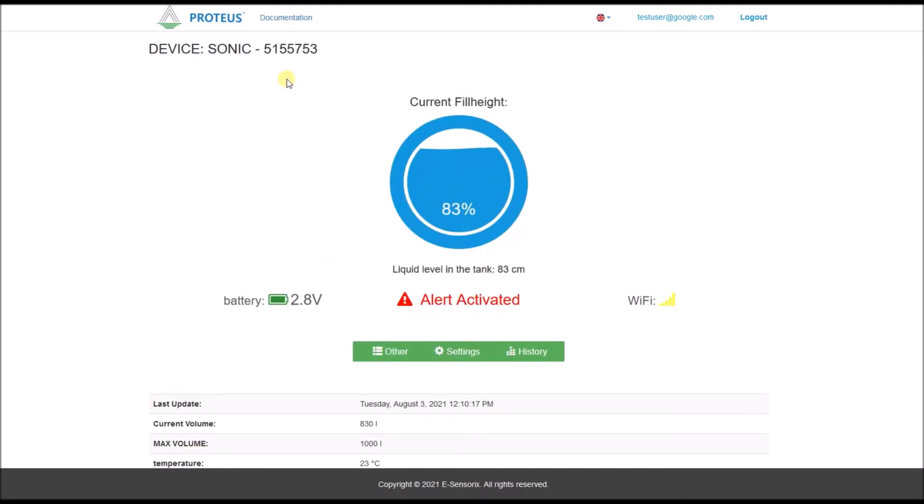The current level page of a sensor is easily recognizable by a circular level indicator in the center. In addition to the current level as a percentage of the maximum level, the sensor also transmits its battery voltage and the connection strength of the Wi-Fi or mobile network.